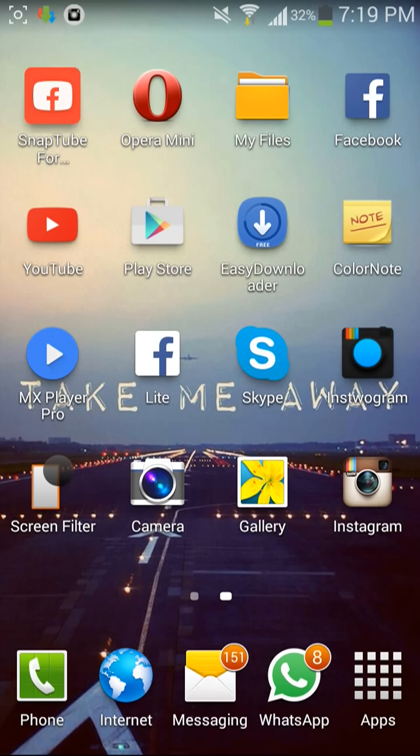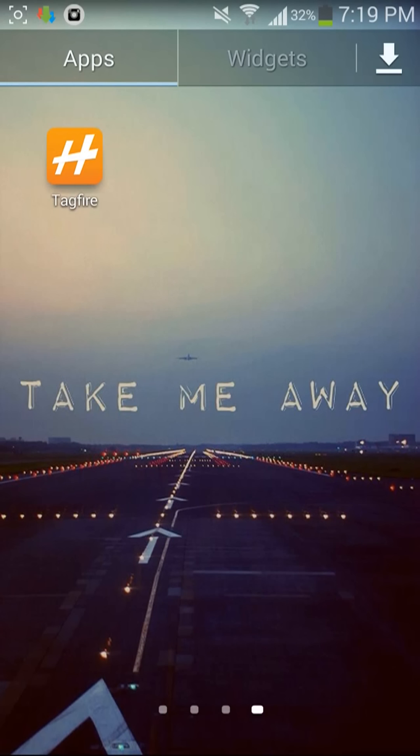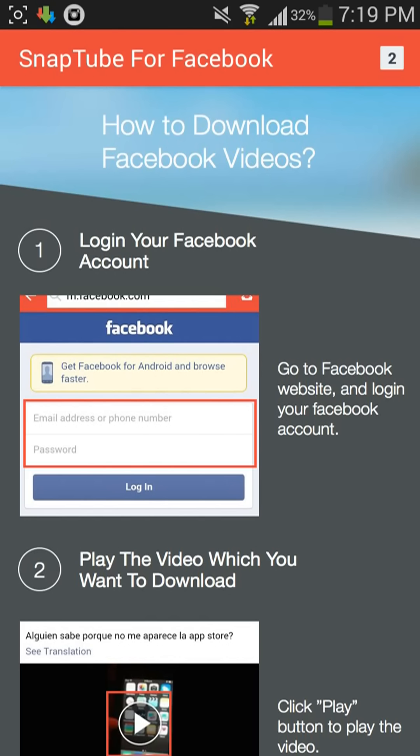For the second method, you have to download SnapTube for Facebook. This app you have to download. You will get it from Torrent or somewhere else. Google it.